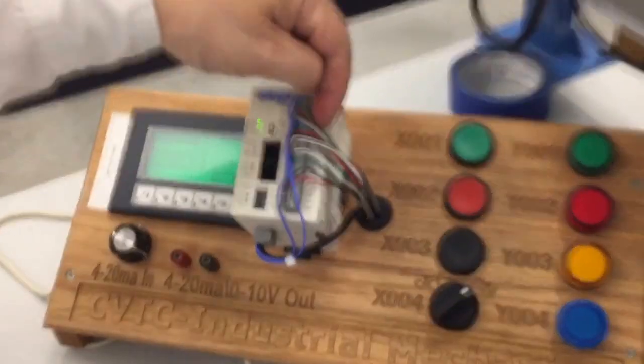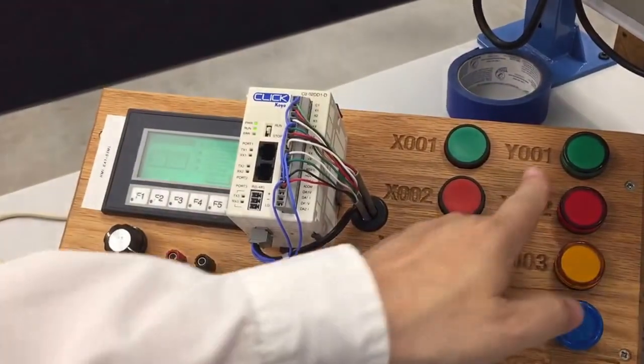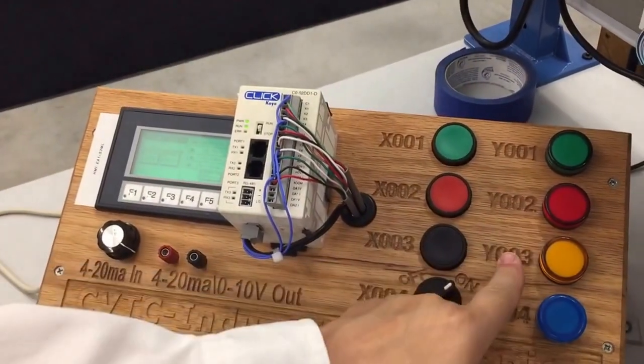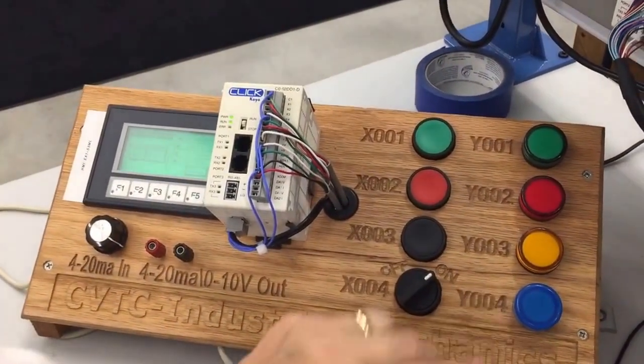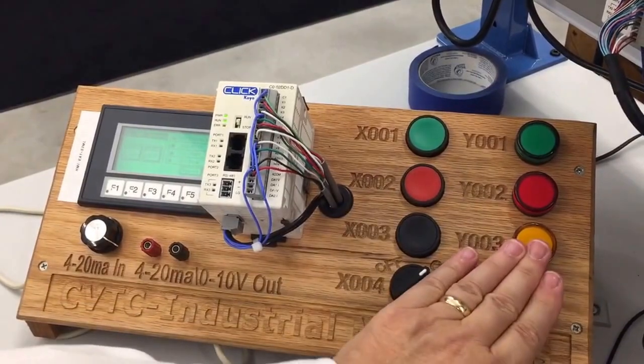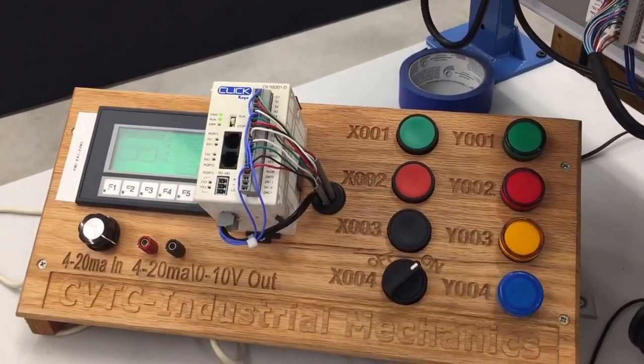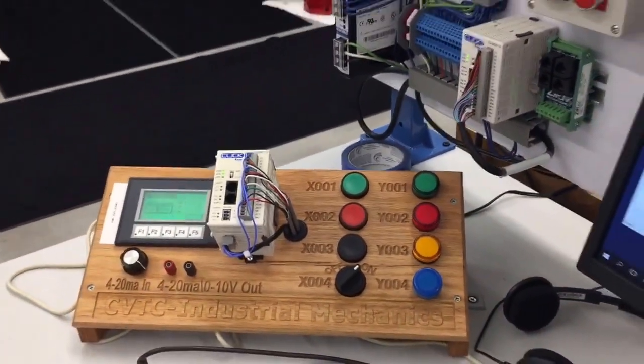Then the next lights are the outputs and they would label Y1, Y2, Y3, Y4. So this trainer has four inputs, four outputs, and later we'll learn about an analog in and out.